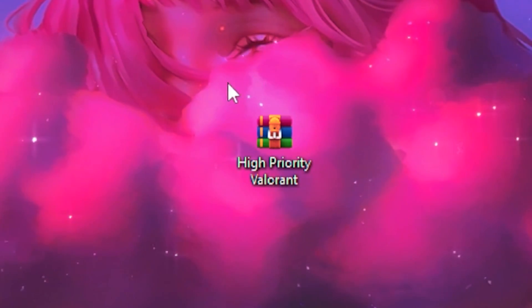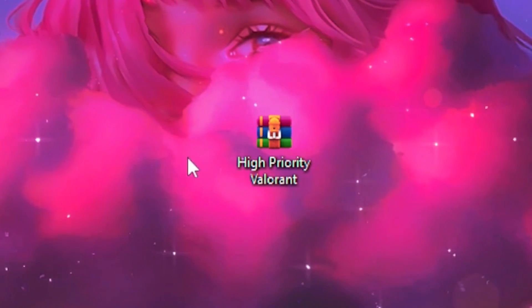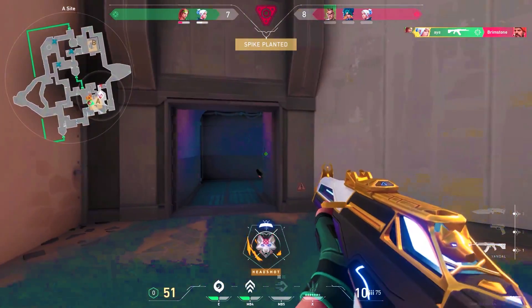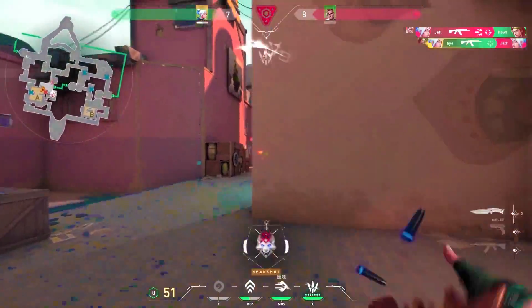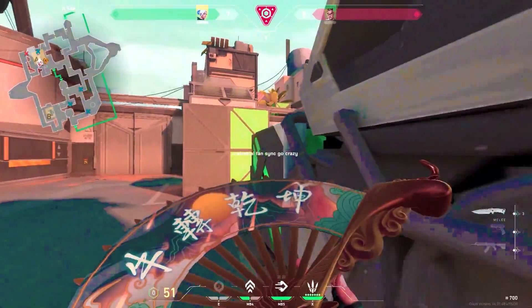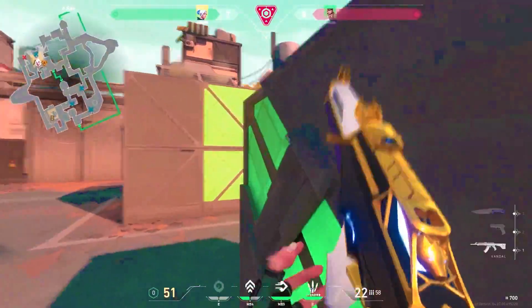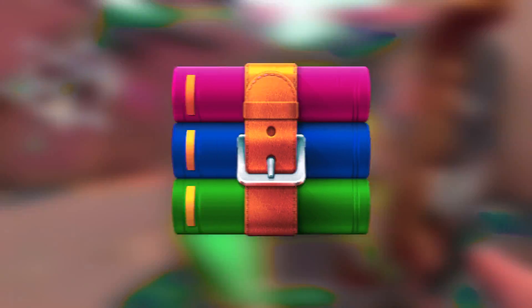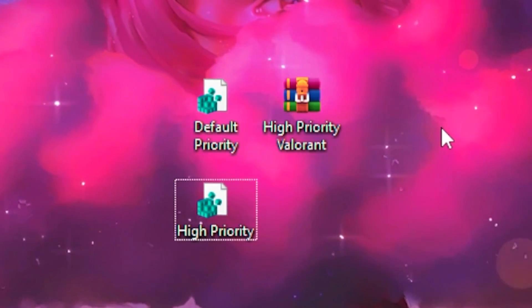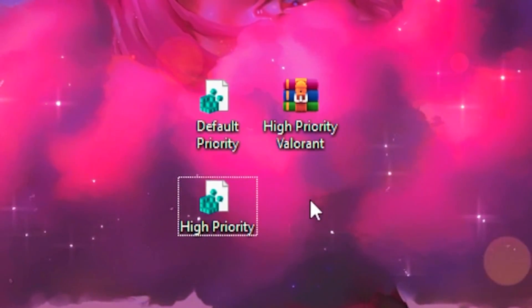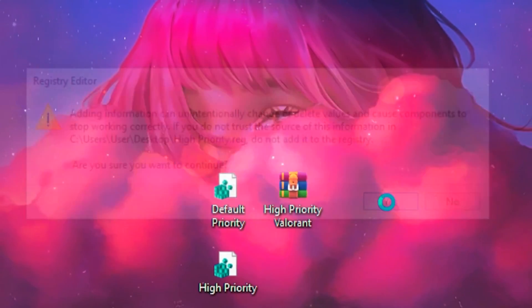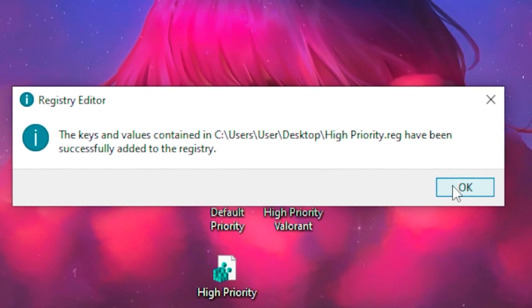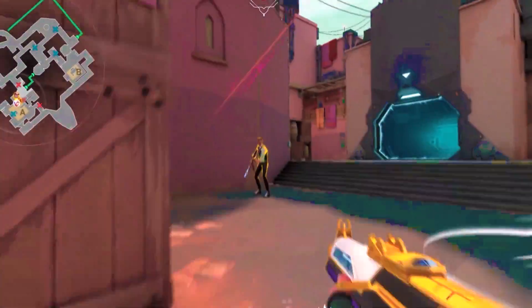For the first step, you want to download the high priority Valorant file — I'll leave a link in the description so you can download it and follow the steps. Once you download the folder, you'll need an application such as WinRAR to extract it. Once extracted, click on the high priority file, click yes, yes again, then okay.